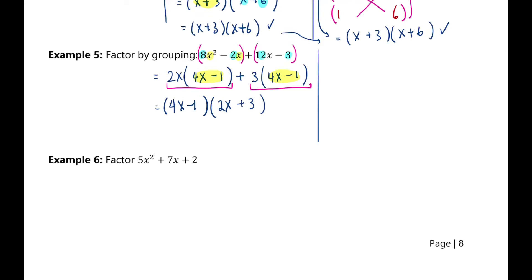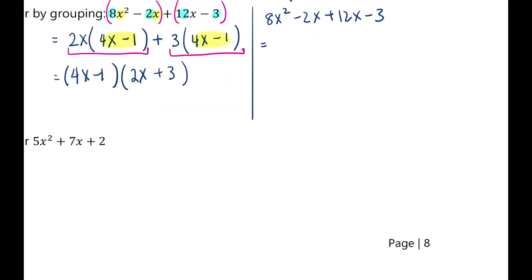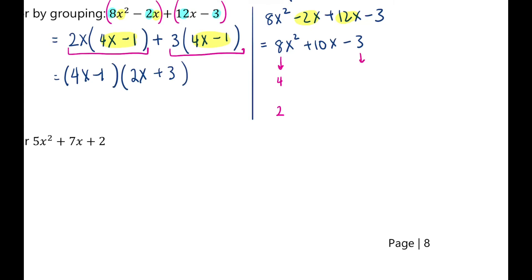We'll double check using the guess and check method. Collecting like terms, the expression simplifies to 8x squared plus 10x minus 3. The guess and check method requires finding factors of two numbers. I'll choose 4 and 2 since 2 times 4 is 8. And 3 is prime, so it has to be 3 and 1. We need to determine where the negative sign goes — on negative 3 or negative 1.